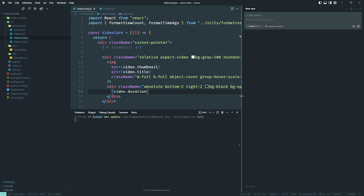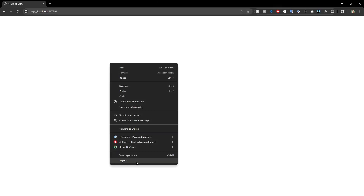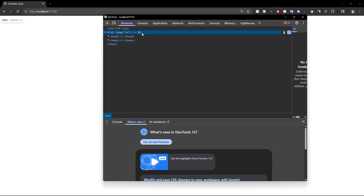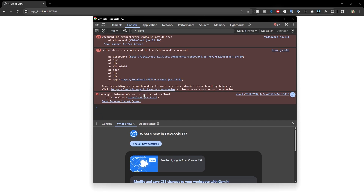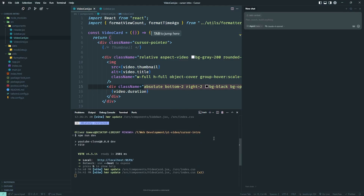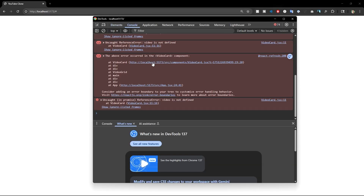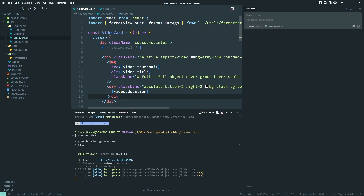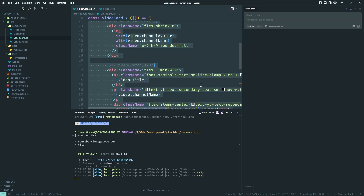The first step when something breaks is to go to Chrome DevTools — click Inspect. If you're using a different browser, you'll have an inspect tool as well. In the console you can see where the error is coming from. It says 'video is not defined', so it's looking for something in the video card component.